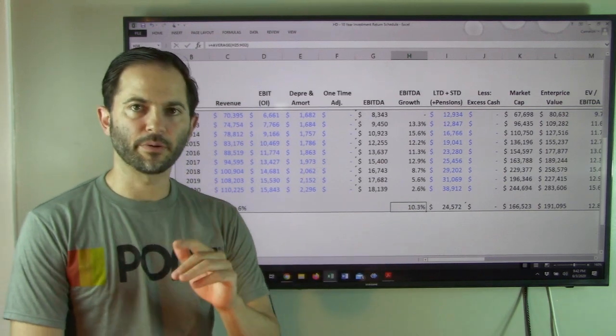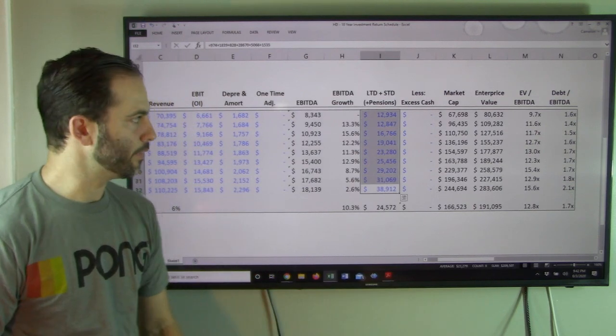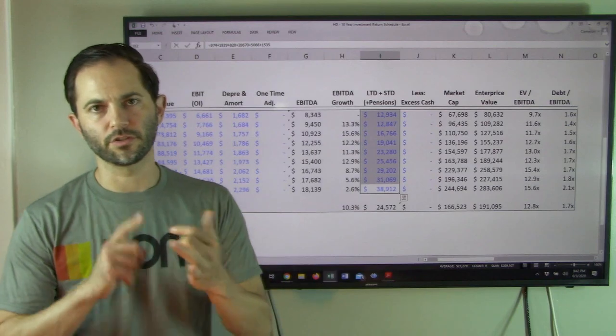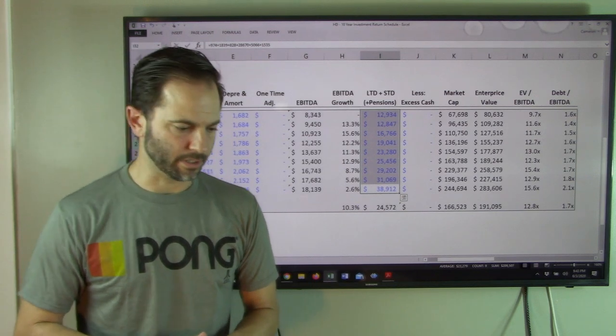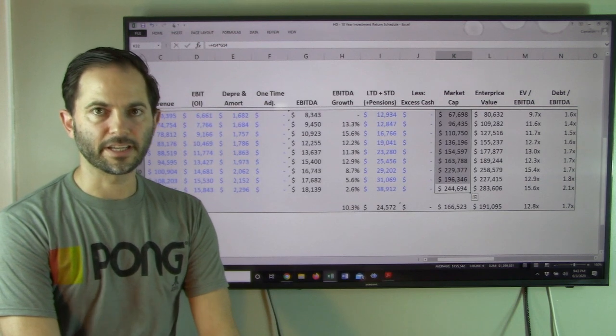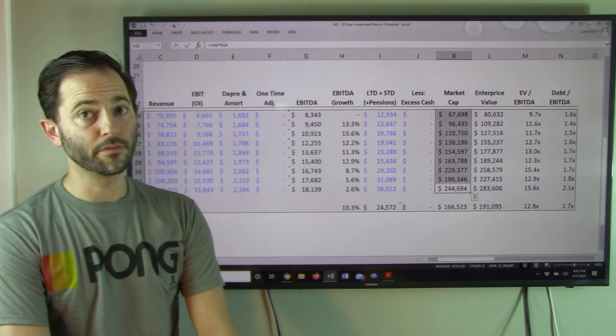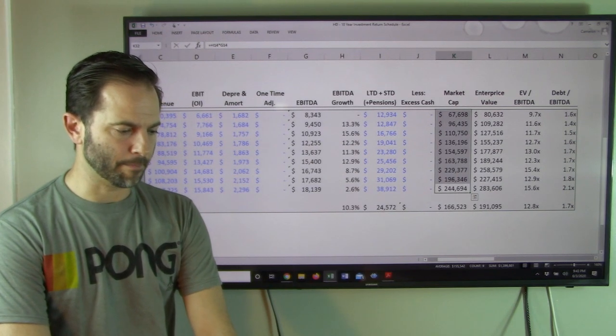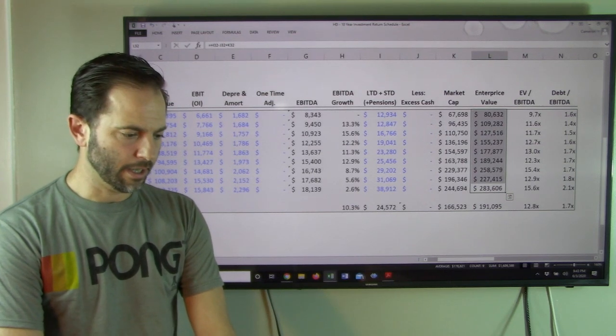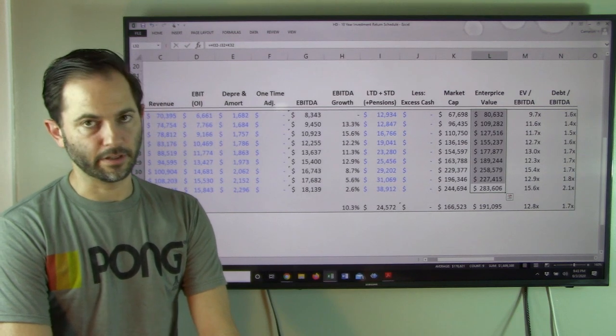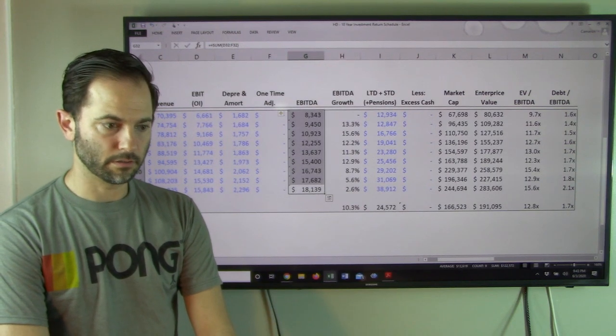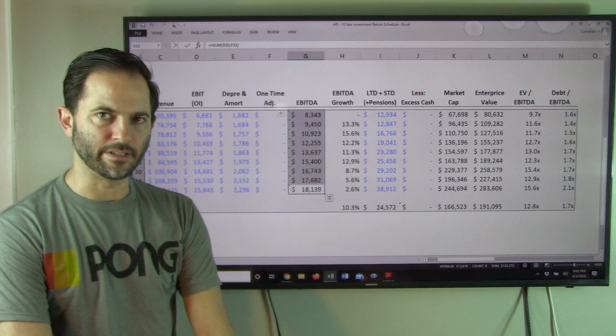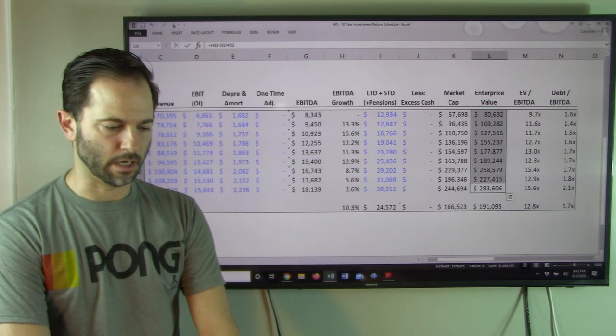Let's look at enterprise value and see what the stock has been trading for. Senior debt - pensions, short-term, long-term debt obligations - has grown from $12 to $38 billion. No excess cash. Market cap, $67 billion up to $244 billion. That is a quarter of a trillion dollars. That's a big market cap. Enterprise value would just be adding those together, and we've gone from $80 billion to $283 billion.